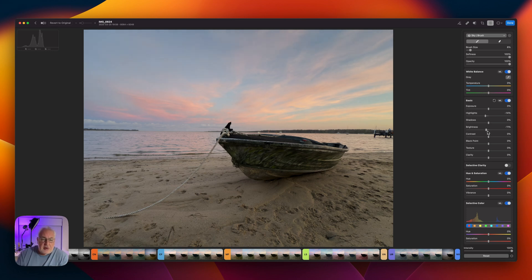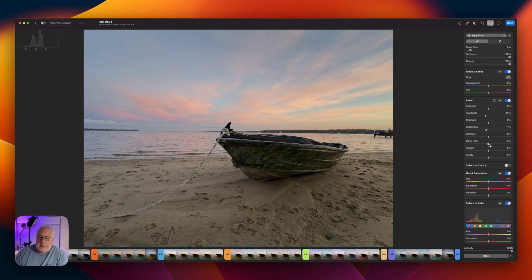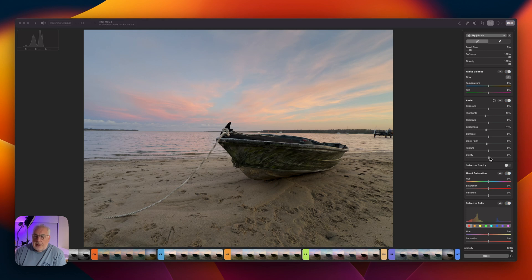You just want to make a little bit more detail in there. Bring the white point down very slightly as well. Looking a little bit better.